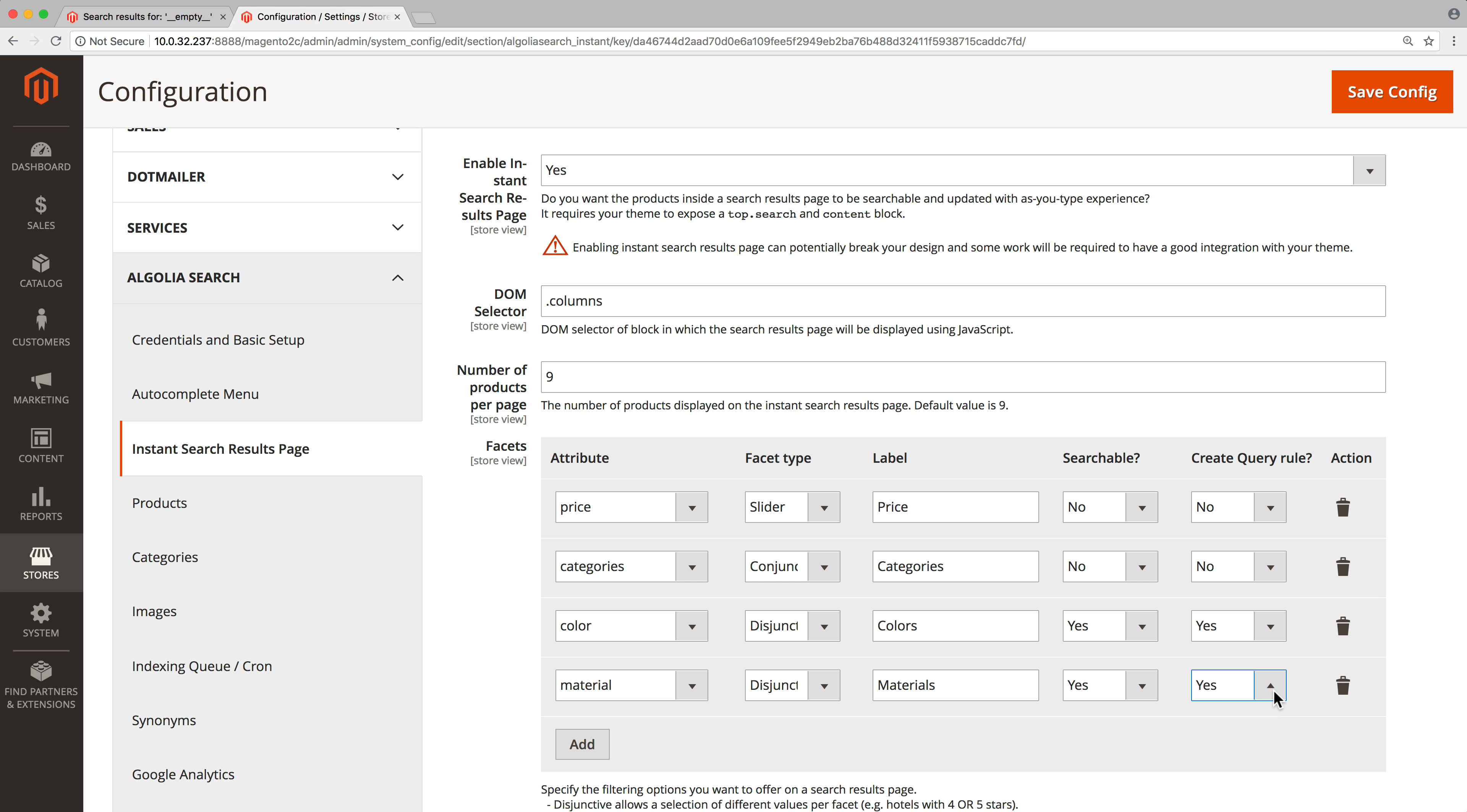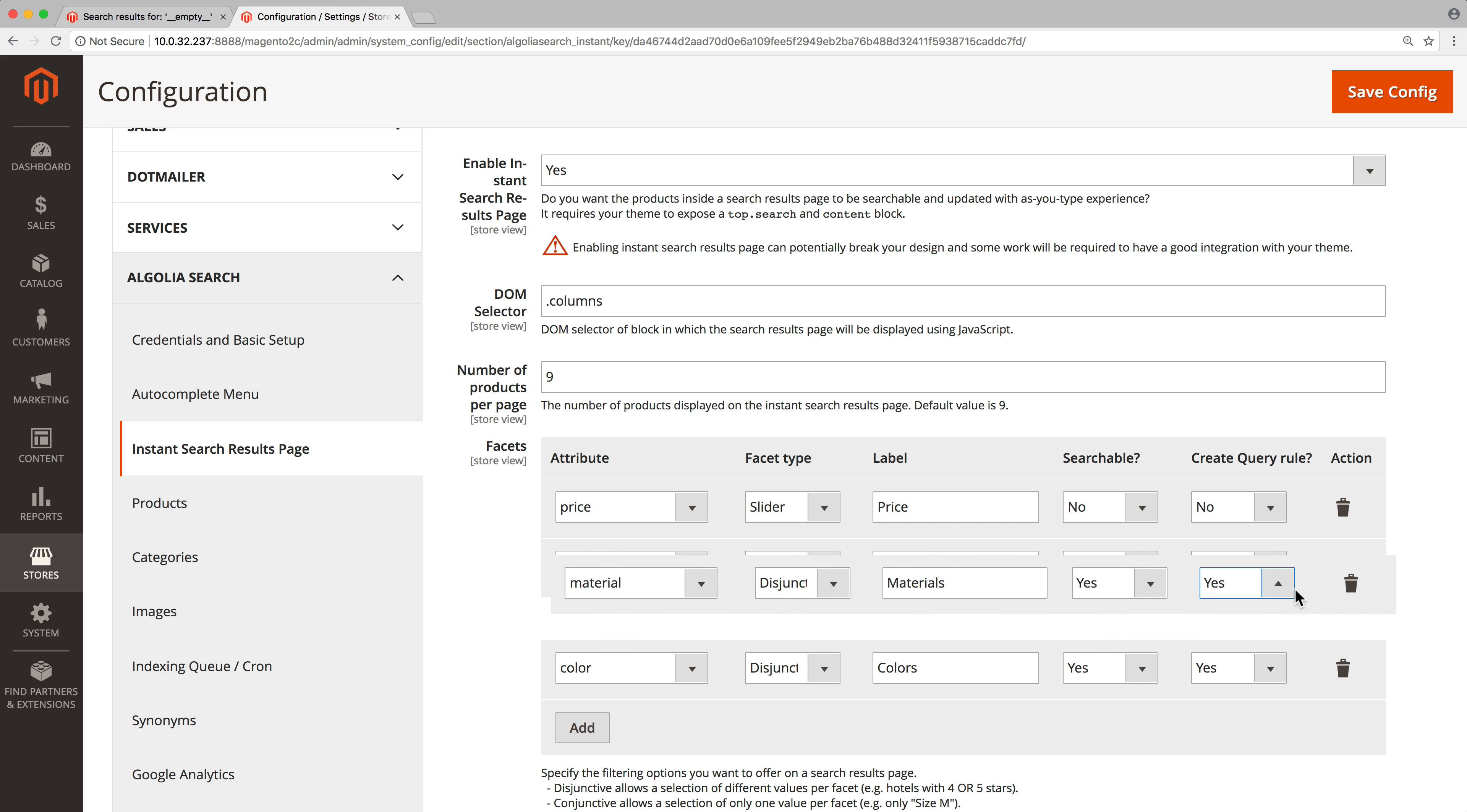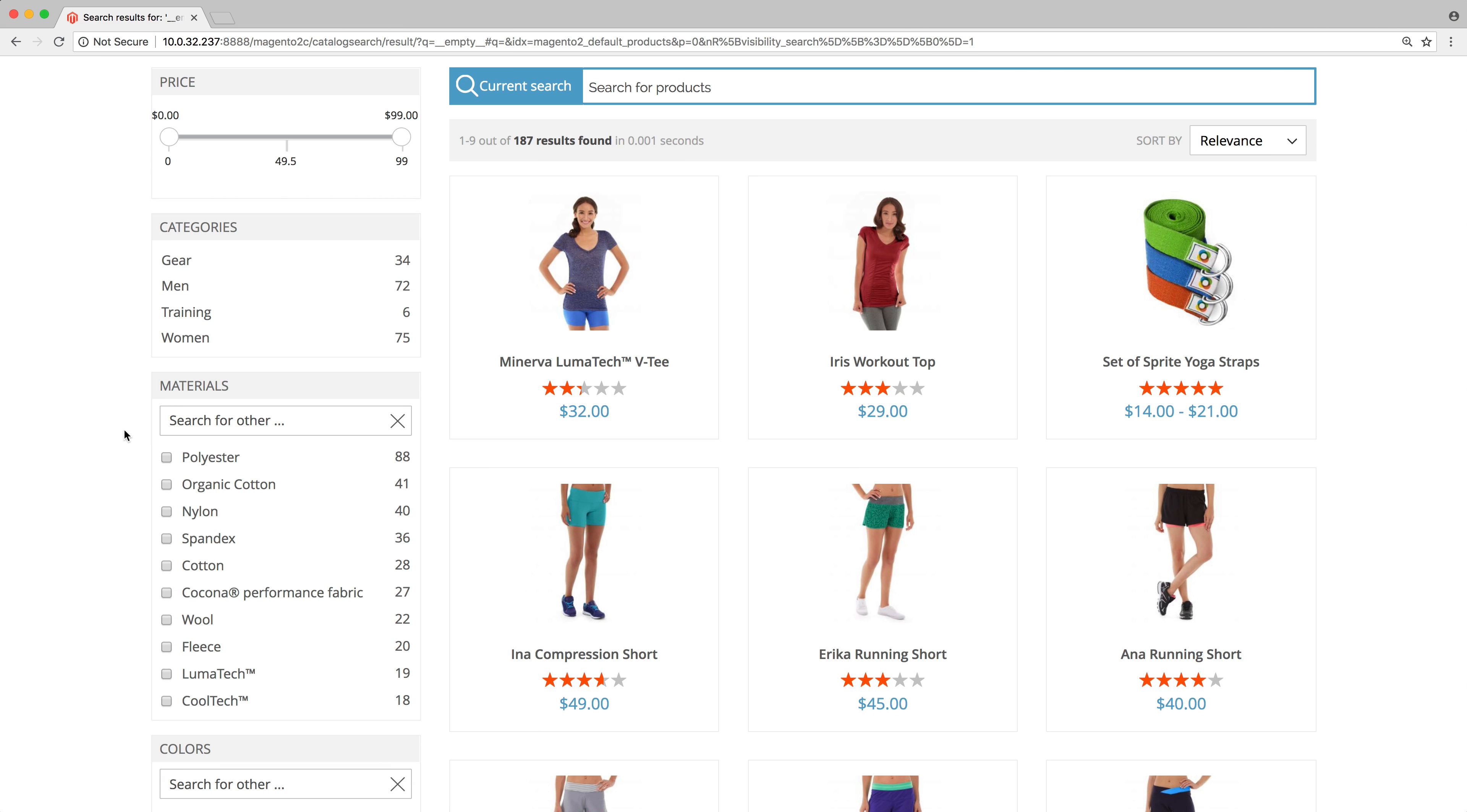If needed, change the display order of the facets with drag and drop. Finally, click on save config. Here's how the new facet will look like on our store.